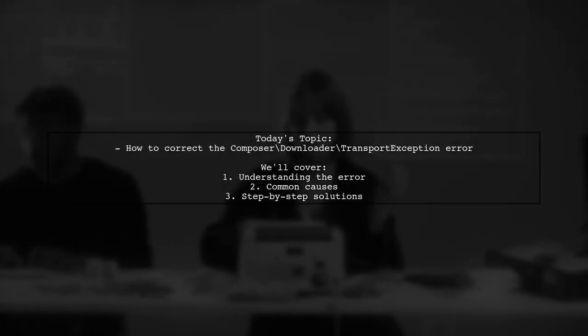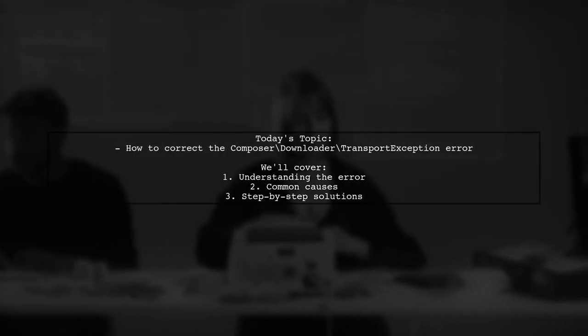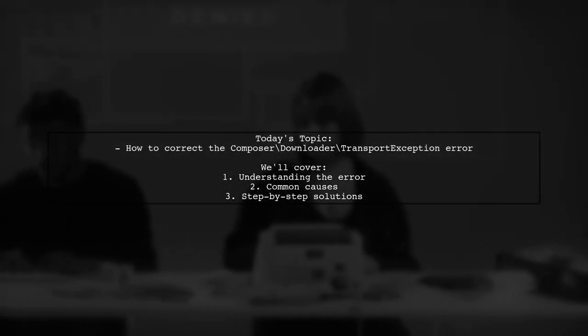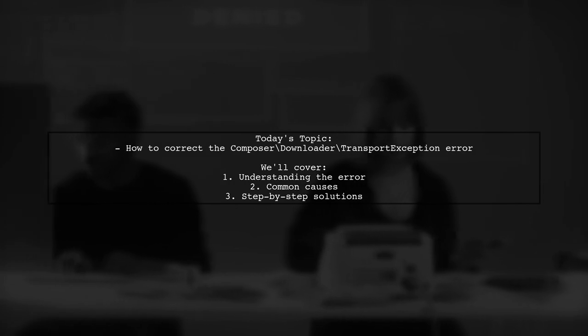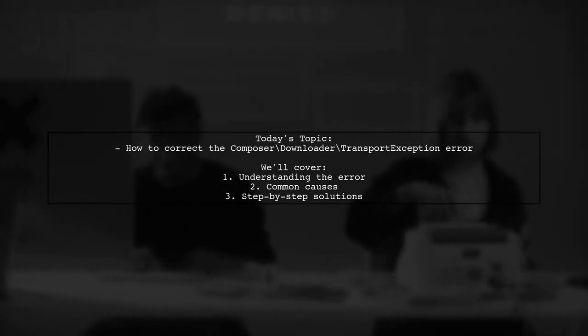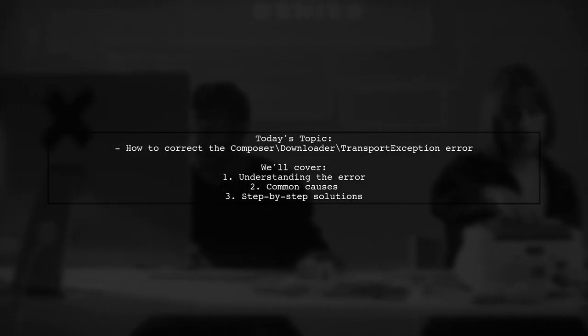Welcome to our tech support video. Today, we're tackling a frustrating issue that many PHP developers encounter.